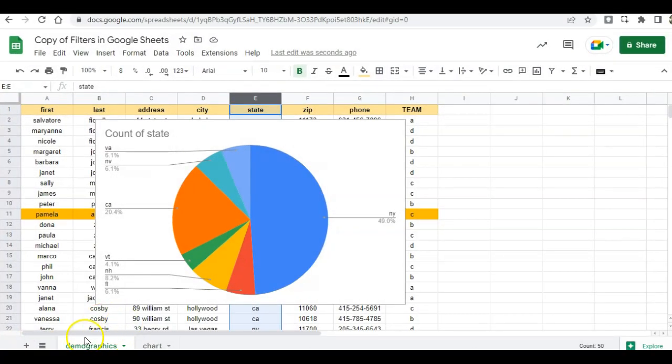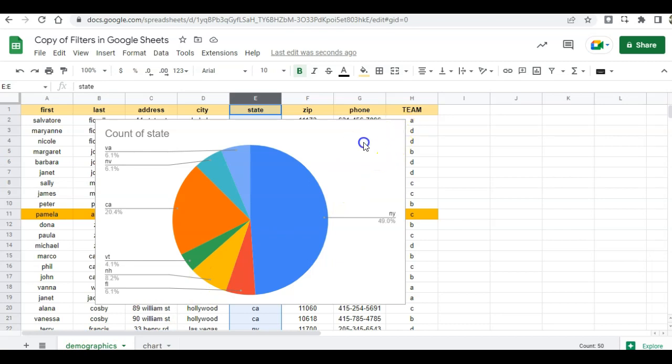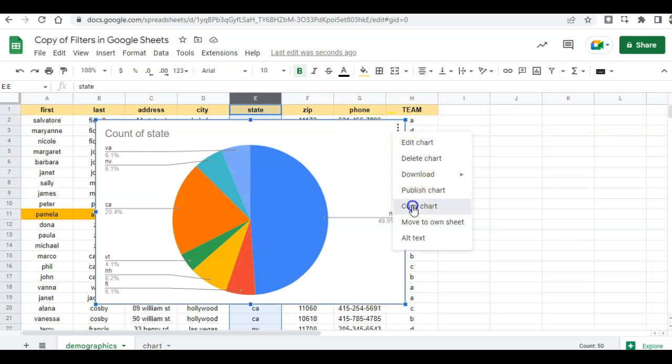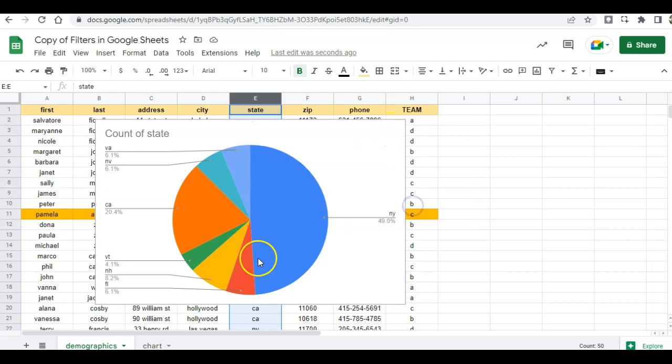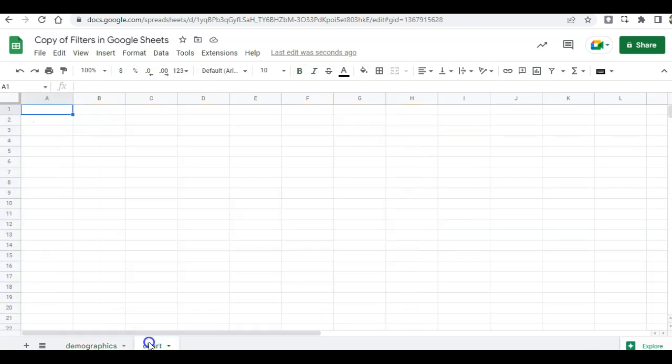Then I'm going to go back to the demographics data and I'm going to copy this chart, copy chart and put it on my chart sheet.